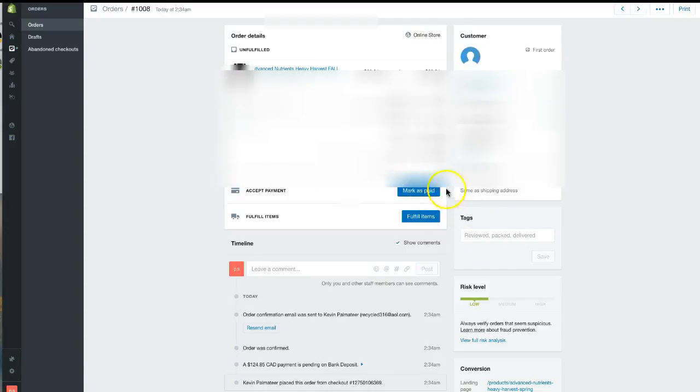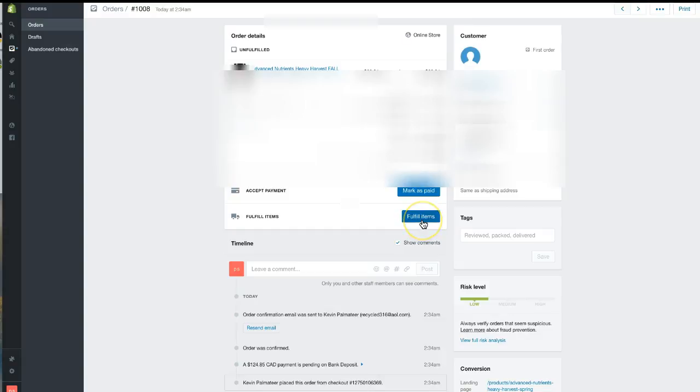Mark as paid will make the payment transaction go through, and fulfill item means you have shipped it. By clicking on the three dots on the right-hand side, you can cancel the order.